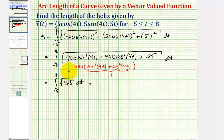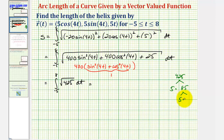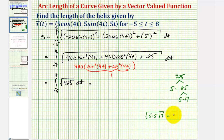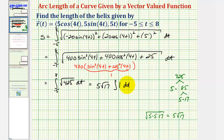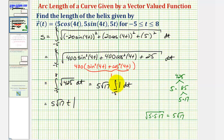Let's simplify the square root of 425. Since 425 equals five times 85, and 85 equals five times 17, the square root of 425 equals the square root of five times five times 17, which simplifies to five square root of 17. So we can write this as five square root of 17 times the integral of one dt, from negative five to eight. The antiderivative of one with respect to t is t.